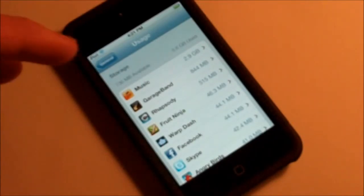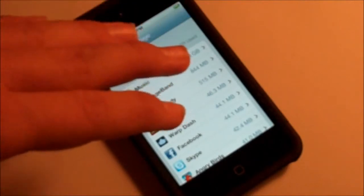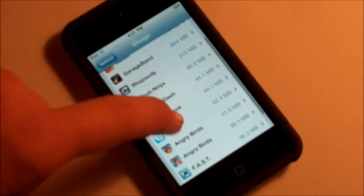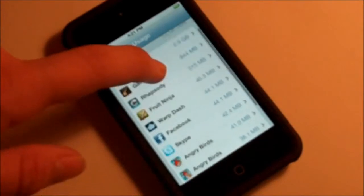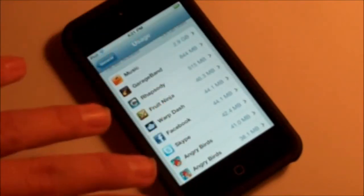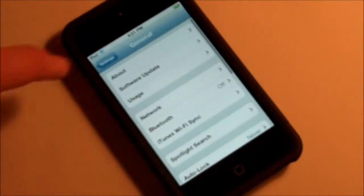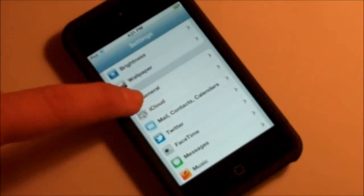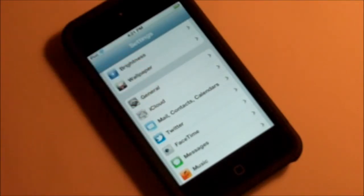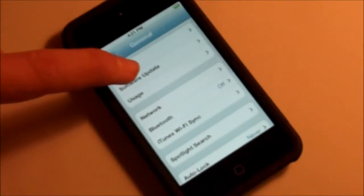If you are under 535 megabytes, it also shows which applications are taking up space — delete a few applications and you should be good to go. So the first thing I want to do is open the Settings application on your iDevice and open the General tab, and you'll see Software Update.